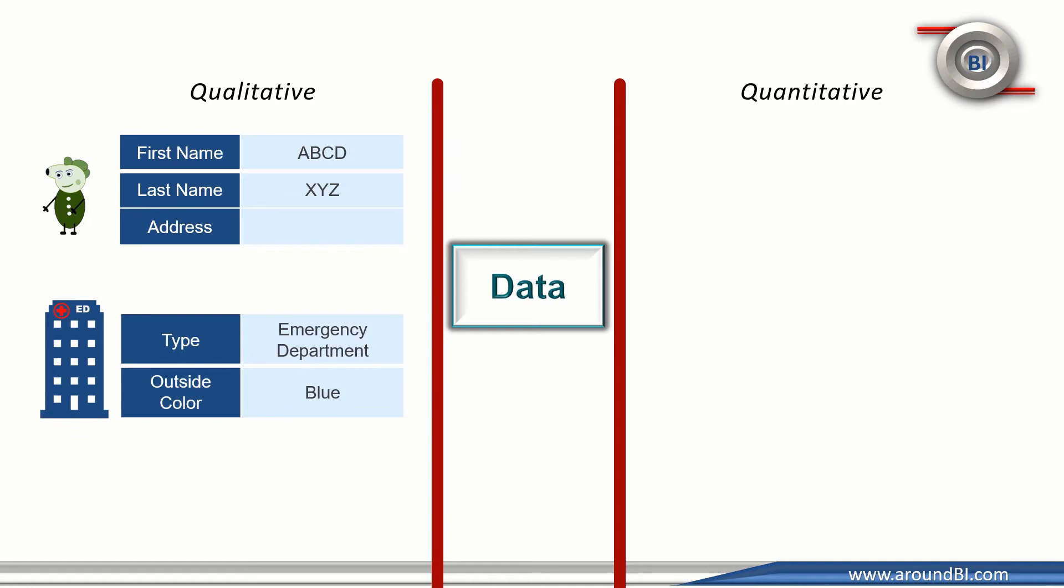The other type of data is quantitative data, which is numeric data that can be calculated and computed. It is expressed in numbers. In a bank account example, amount is a number and it represents quantitative data.